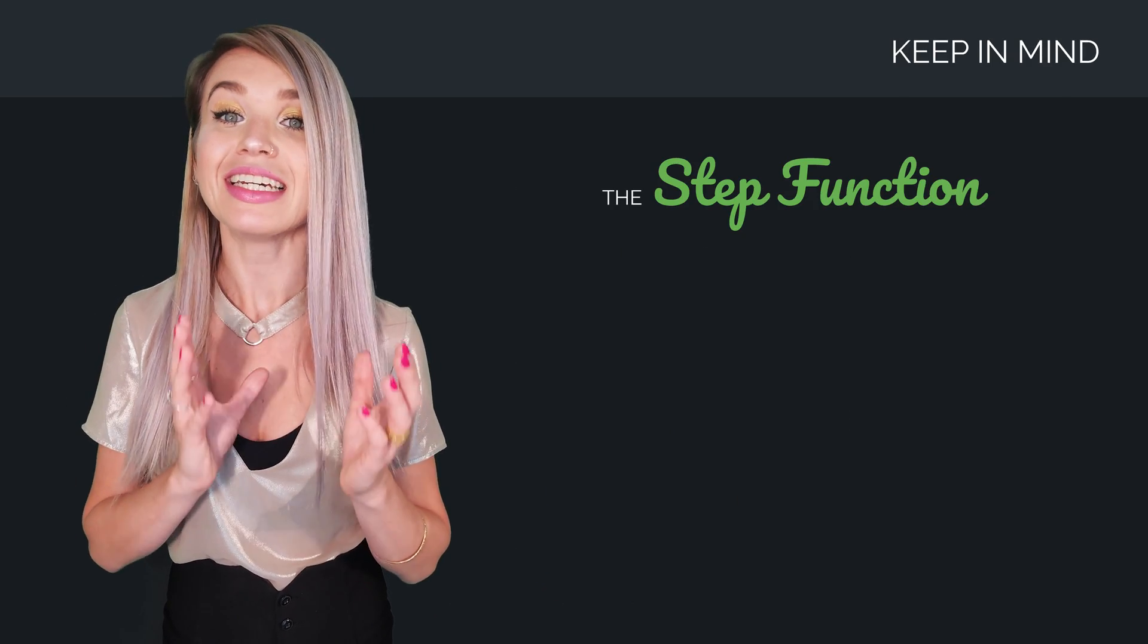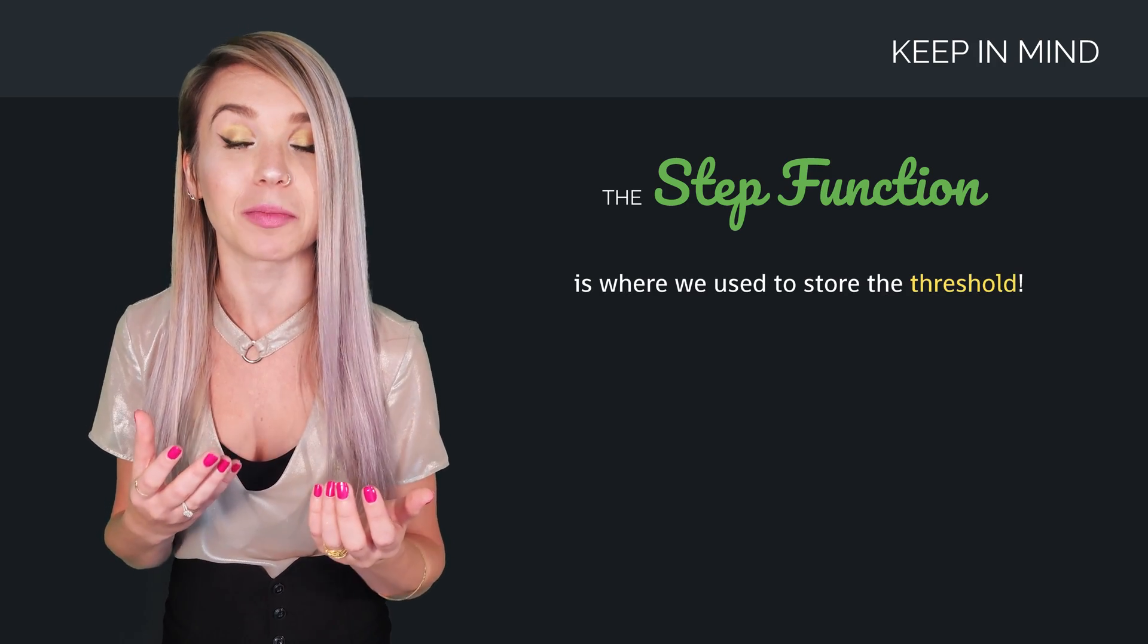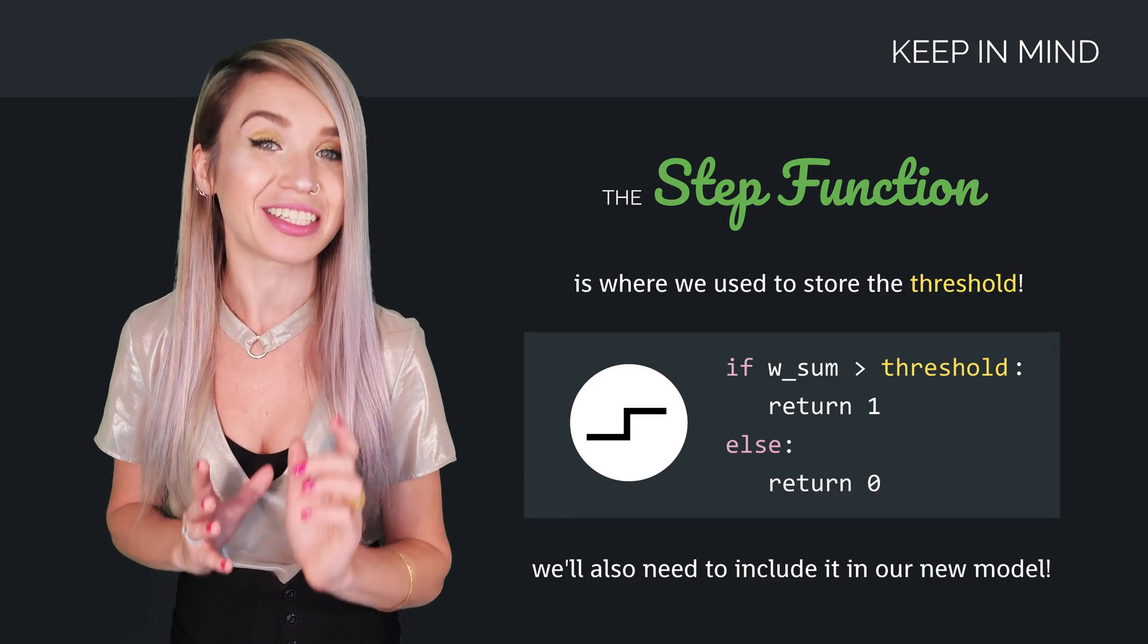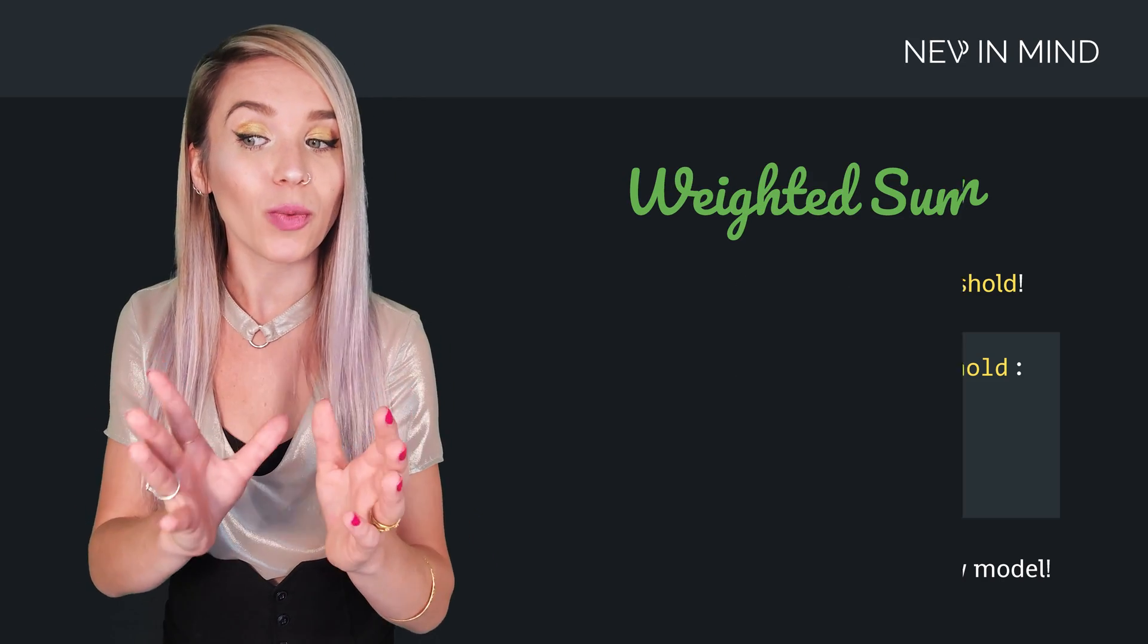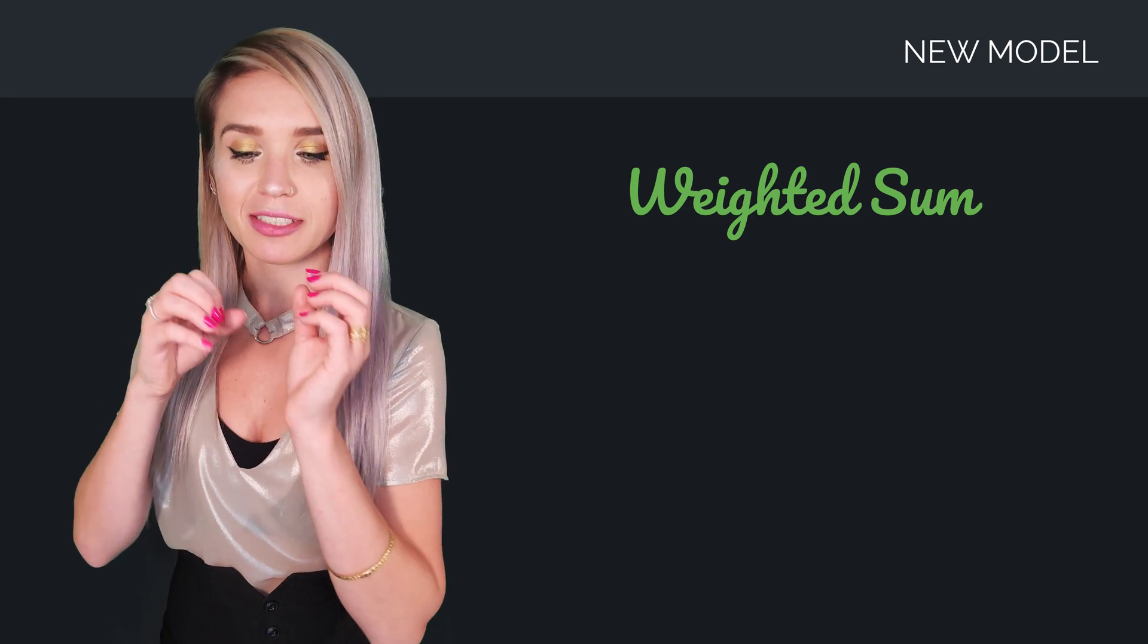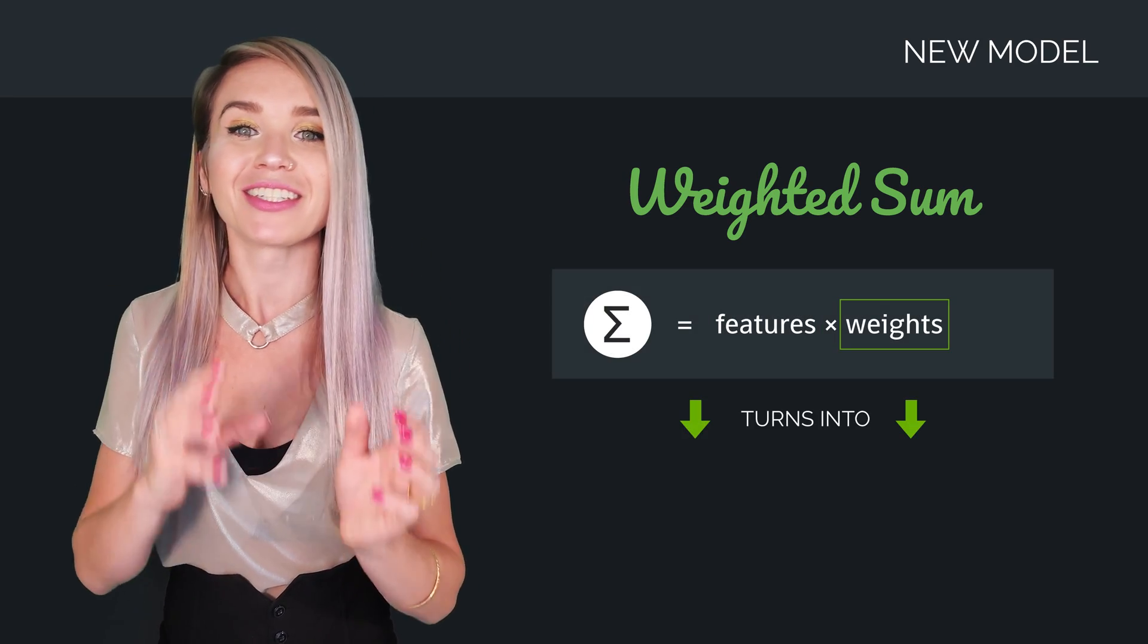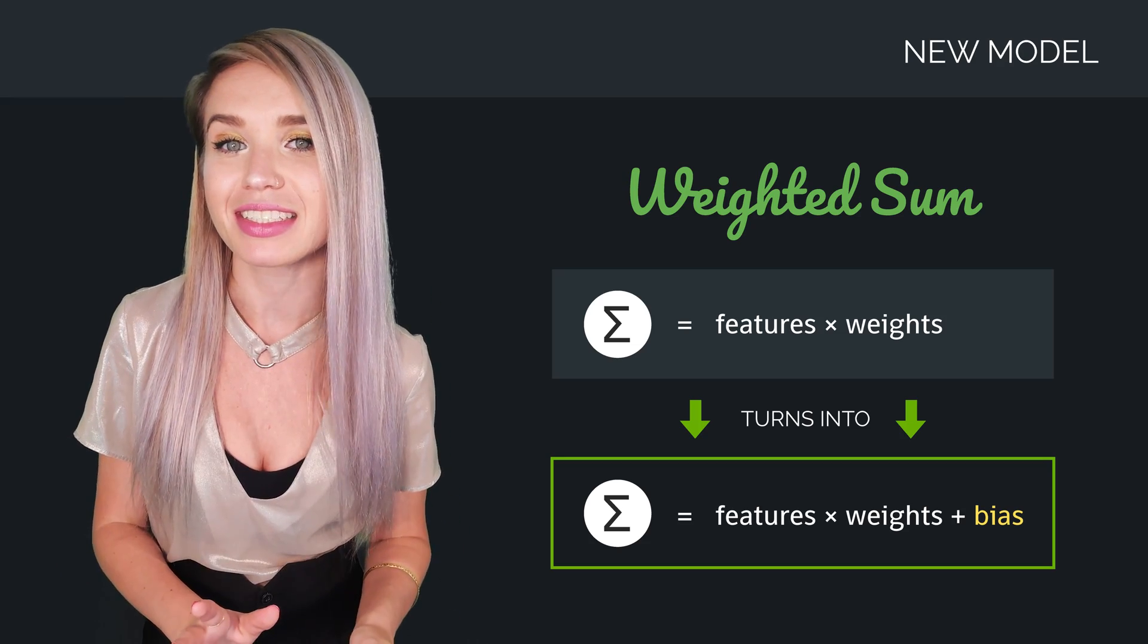But the only problem is, the step function is where we used to store the threshold, or the bias, so we will need to include it in a different spot. We will simply add it to the weighted sum, which will no longer be just features times weights, but rather features times weights plus bias.